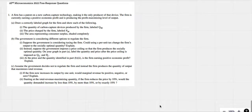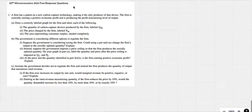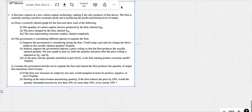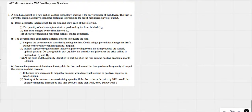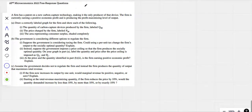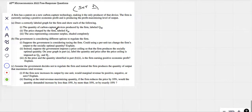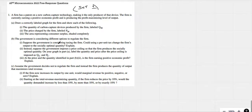Carl's here. This is 2022 micro, question number one, set one. All right, let's see if we can do this.